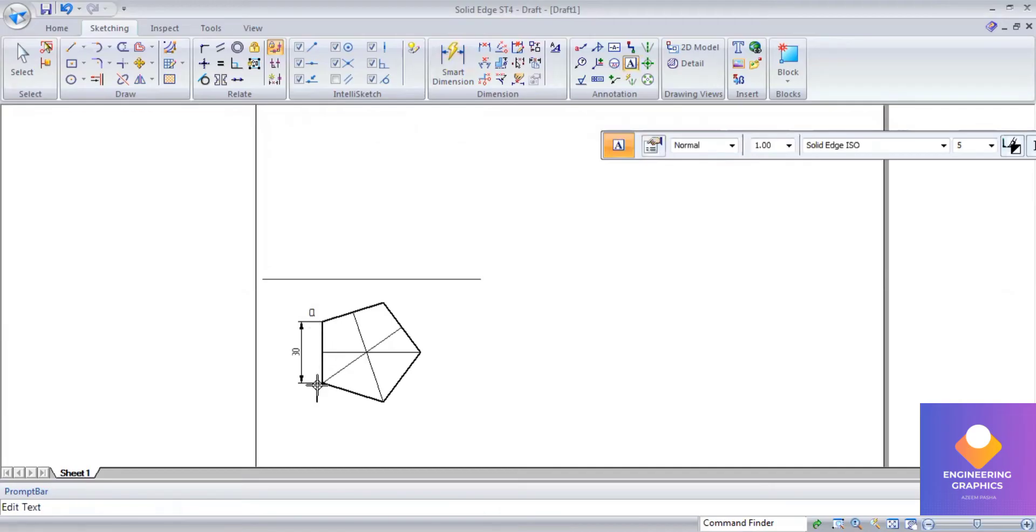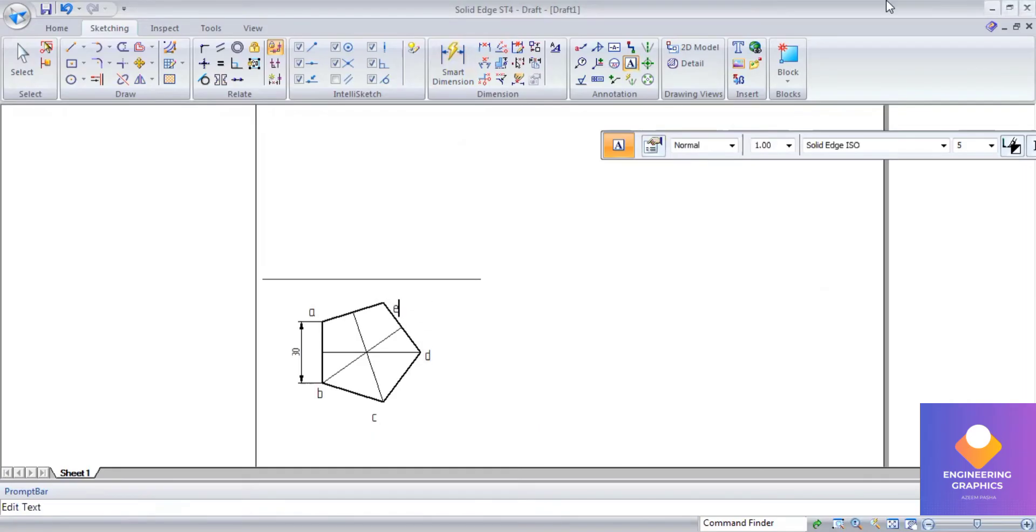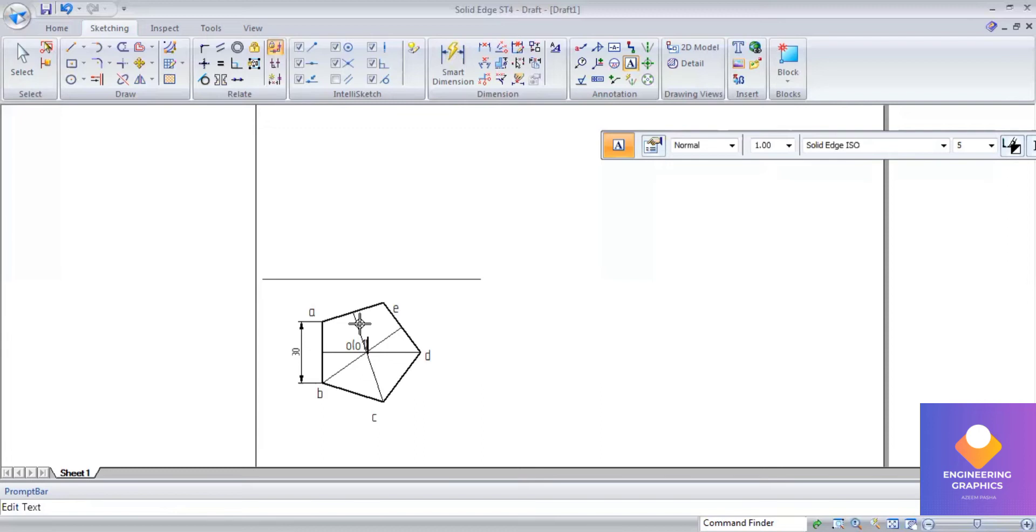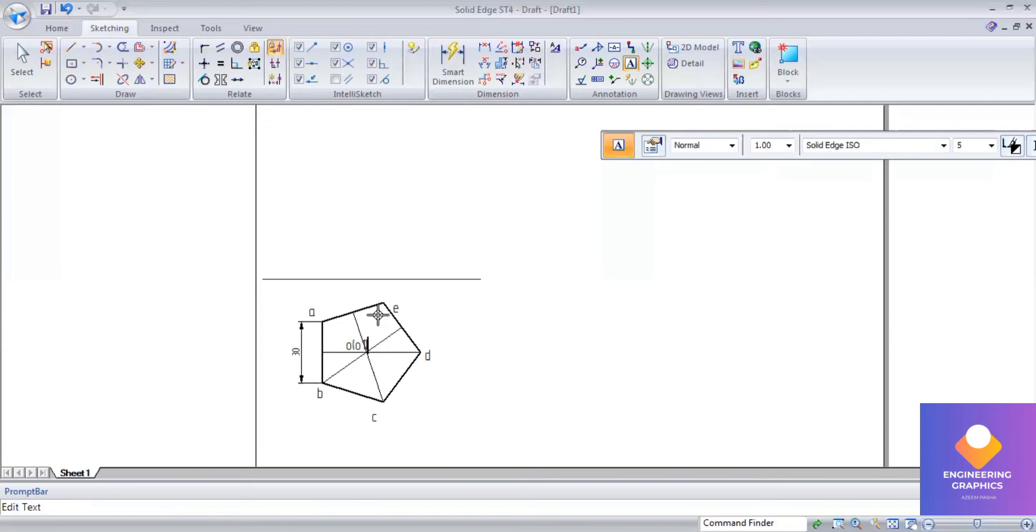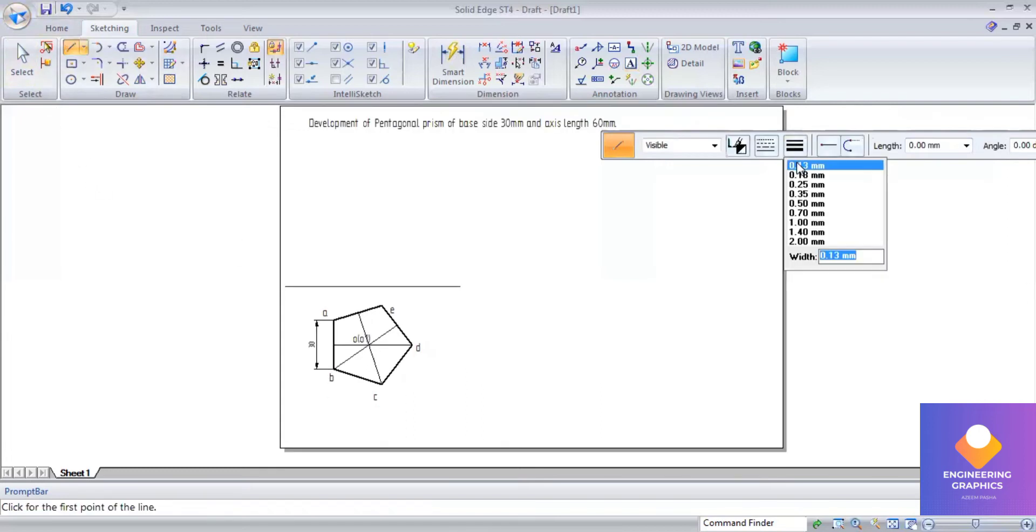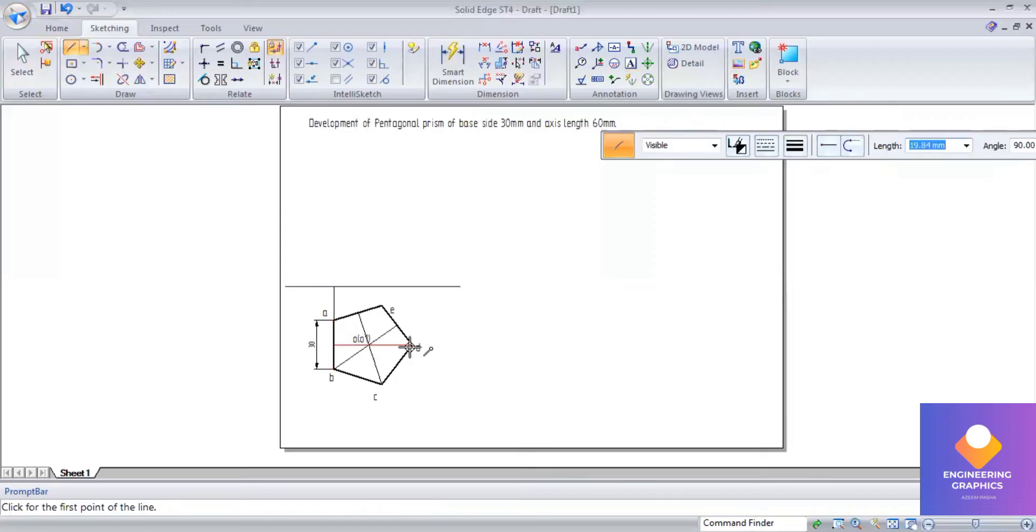I can mention the naming here: a, b, c, d, e. You can give the naming here, mention the top face center as O and O1. Now we will be drawing the front view of this, so axis length given in this problem is 60 mm.